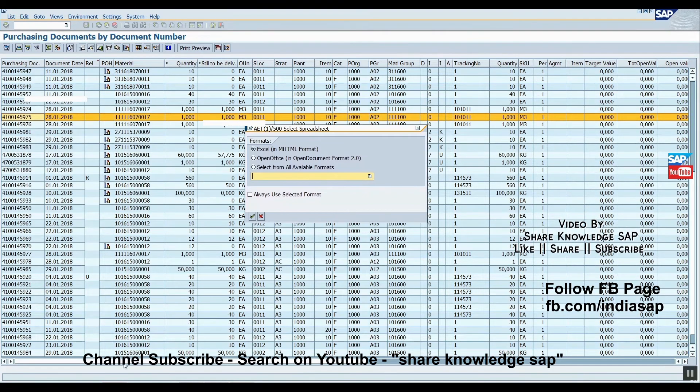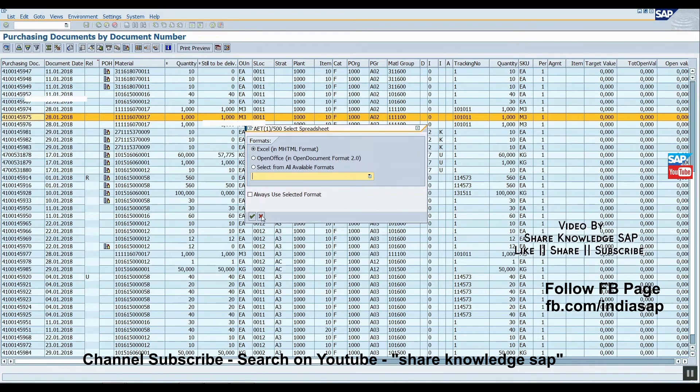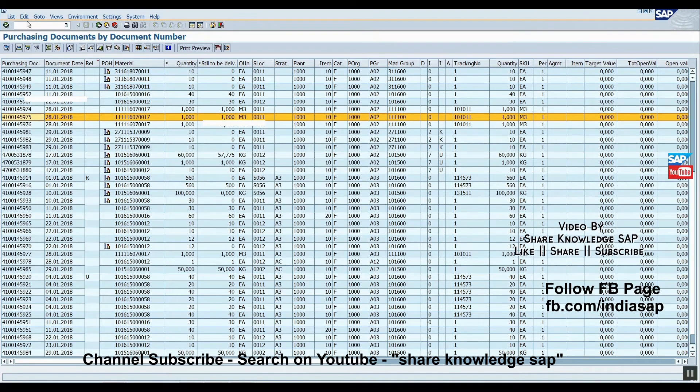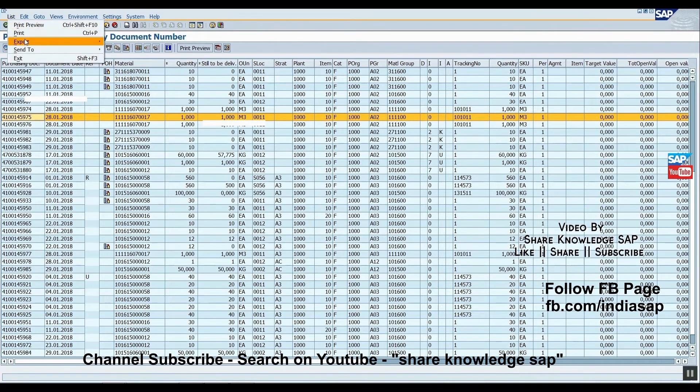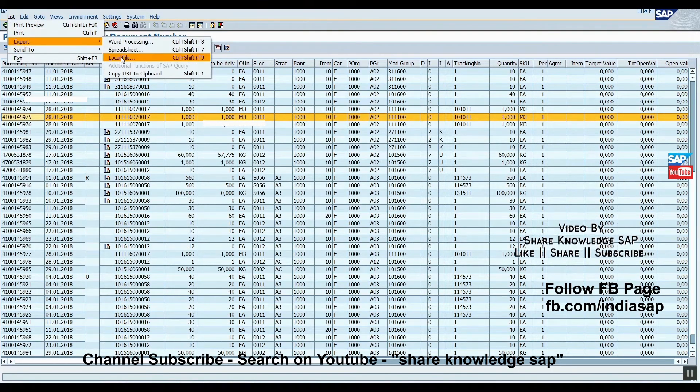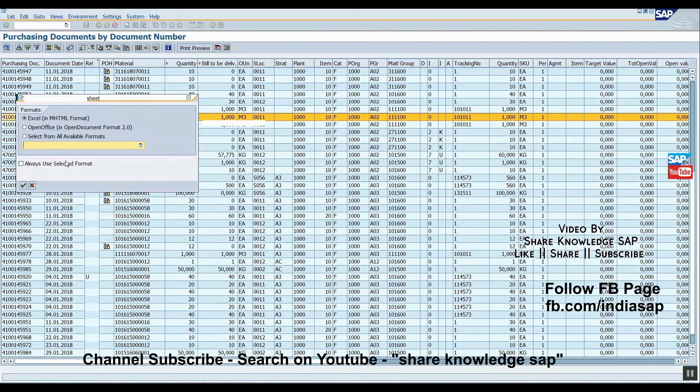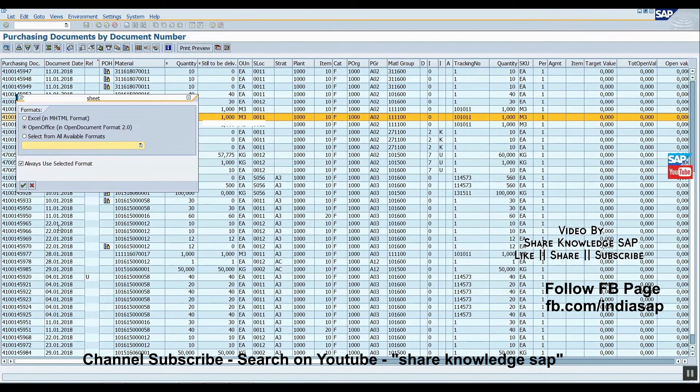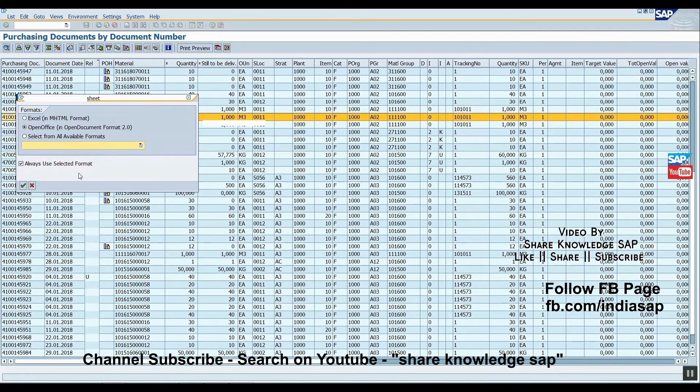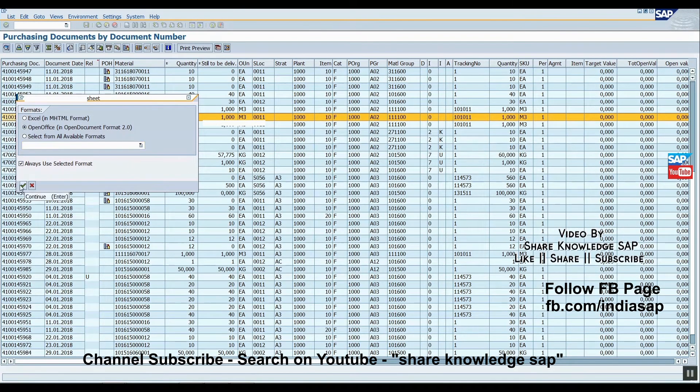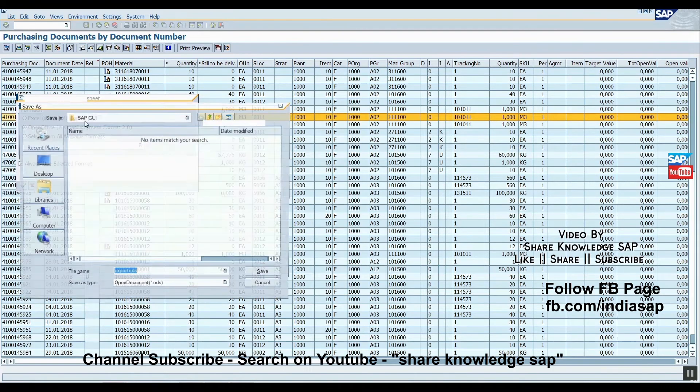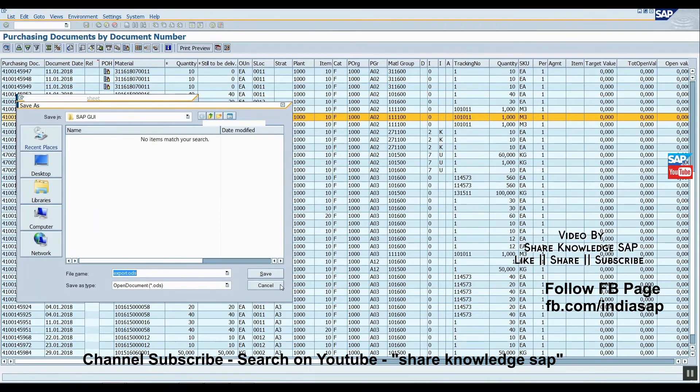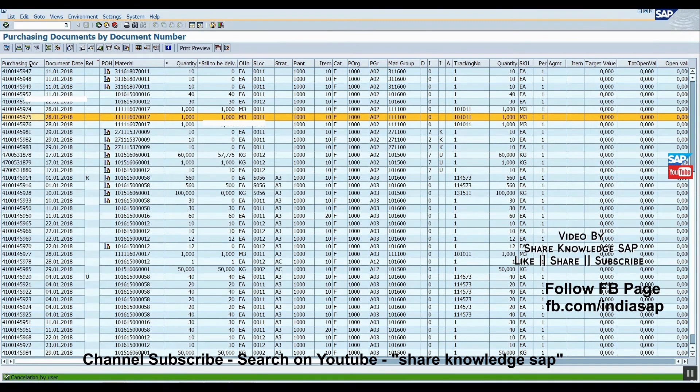If you click spreadsheet and always, if you select this button option, then your username entry is saved in the table. Just click. Now just check it. It's not asking.